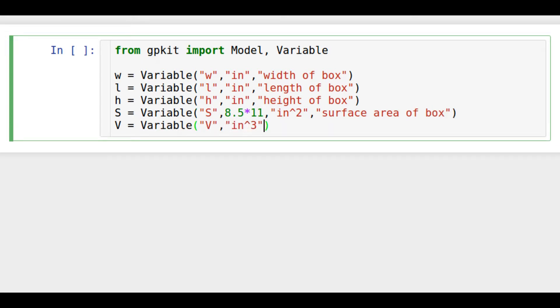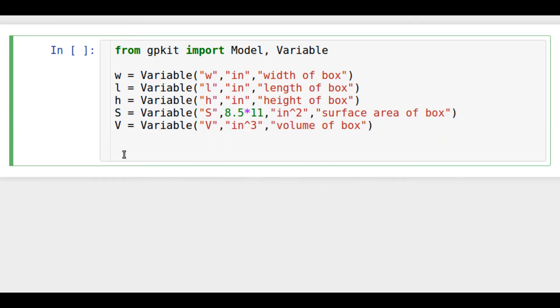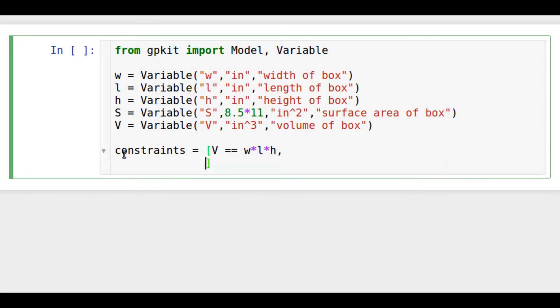Then we need some constraints on the problem. The first constraint is the volume is length times width times height. The second is that the total surface area is the sum of the base and the sides. We won't worry about a top as we'll keep the box open.